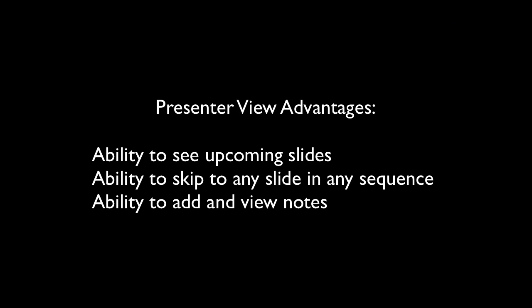Again, these are three really good reasons to use presenter mode. Hope this was helpful. Thanks again. And God bless.